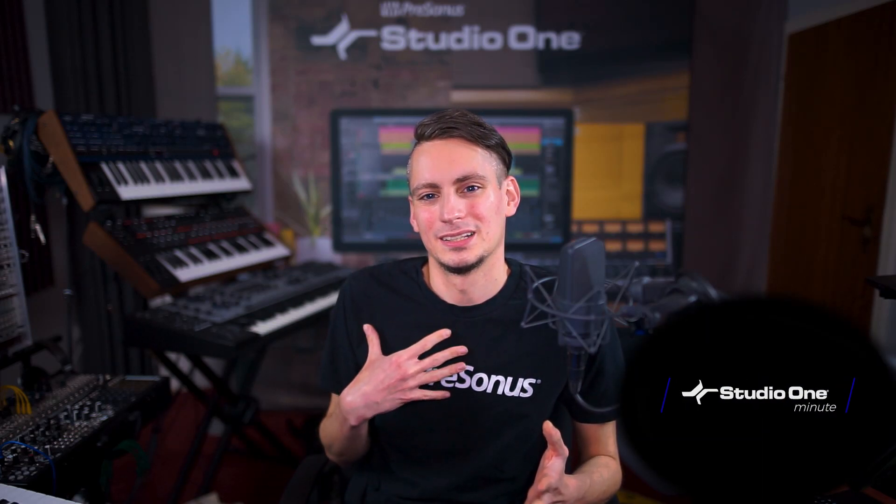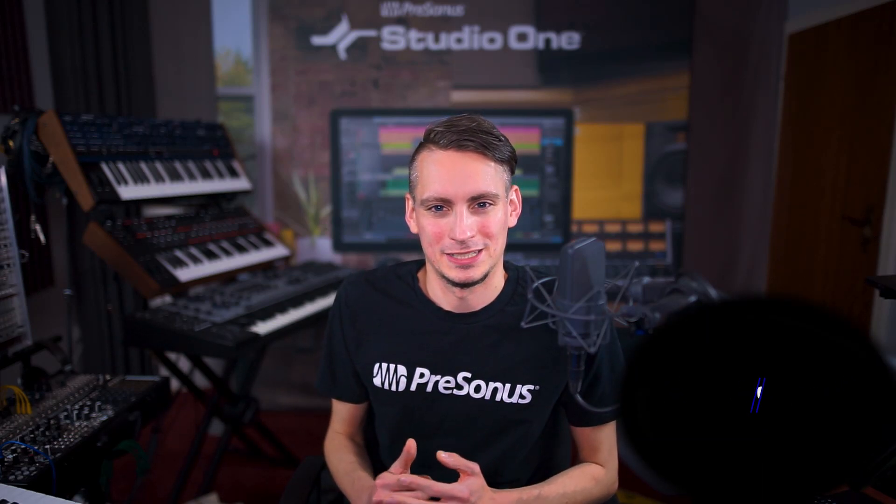Hi there, my name is Grigor Bayerle and I'm a software specialist here at Presonus and I'm showing you how to hide an entire bus group in 60 seconds or less.